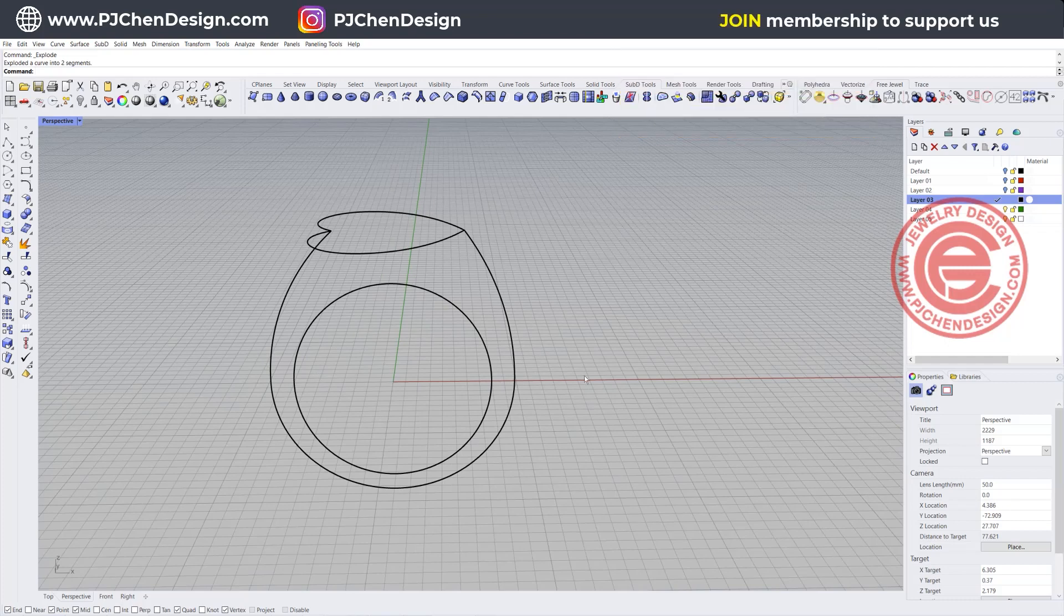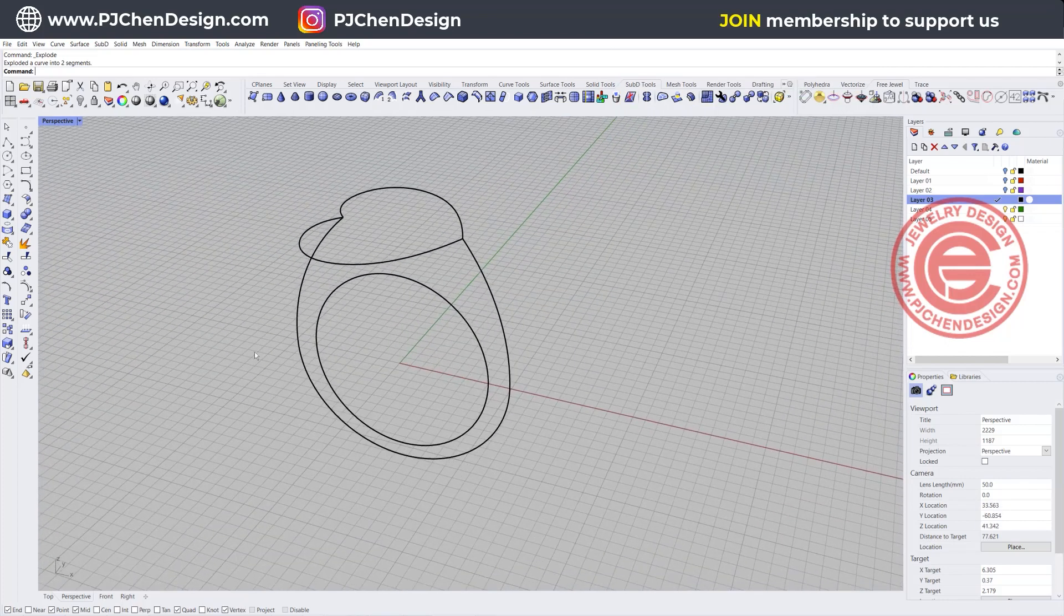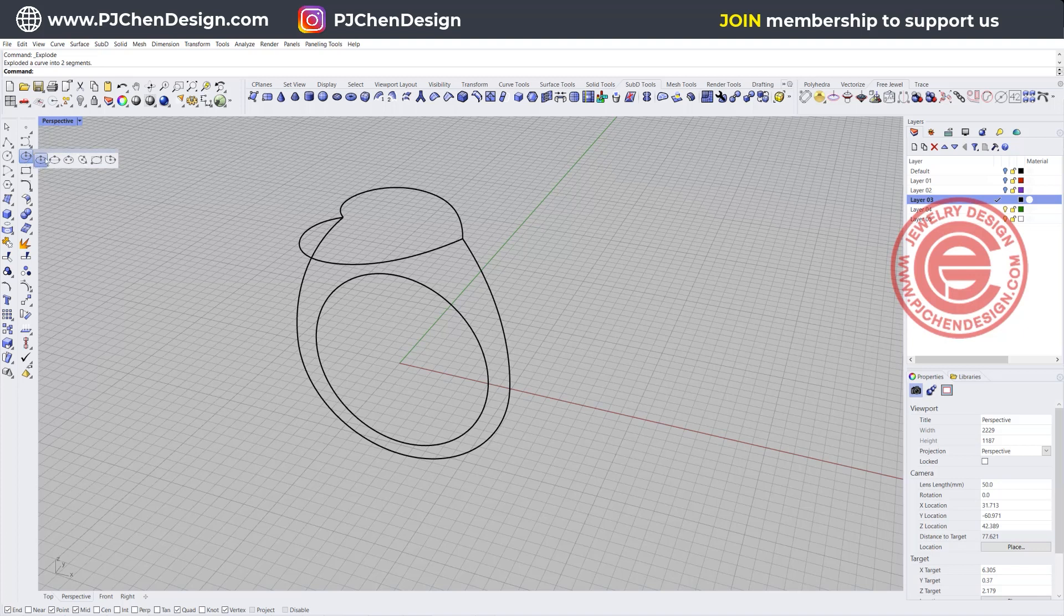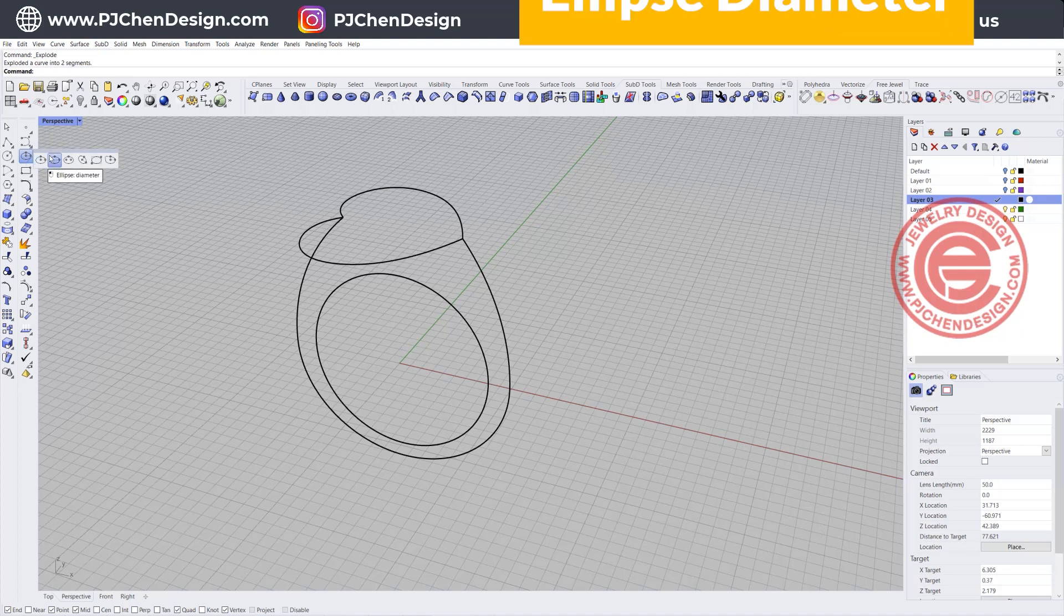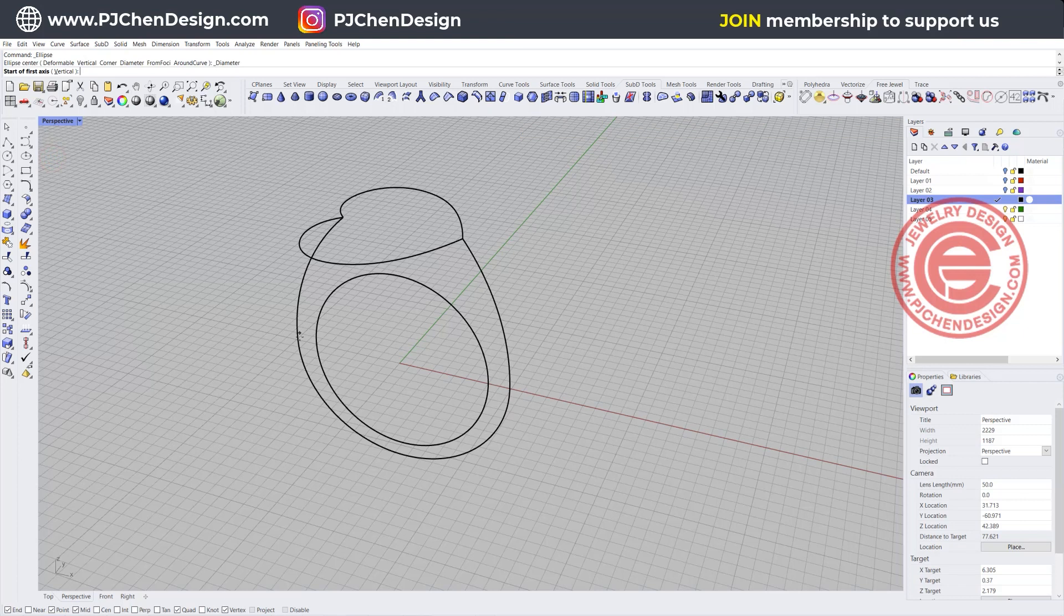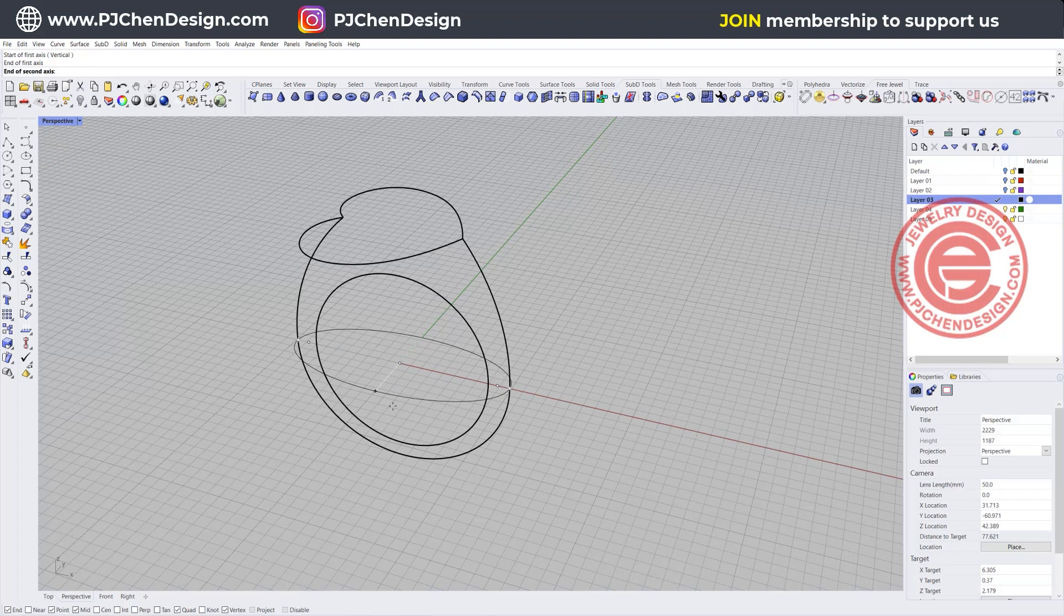This one we also need the one in the middle to control the middle ring shape. I'm going to use the ellipse tool and you have ellipse diameter, snapping into the quadrant to the quadrant and we'll have something coming out a little bit fat like this.